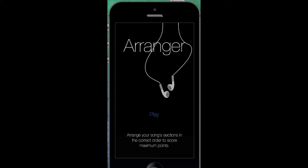I already have a unit in my electronic music class where students learn about the different sections in a song and how they can be arranged in a way that makes sense and draws the listener in. This app is going to give them an opportunity to practice some of those skills with a randomly arranged set of sections that they're going to then organize.